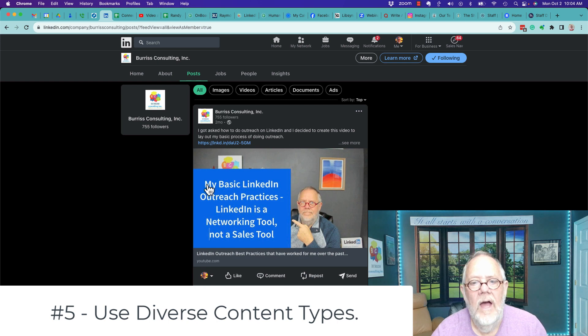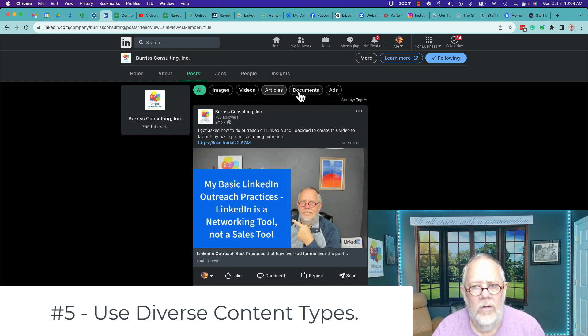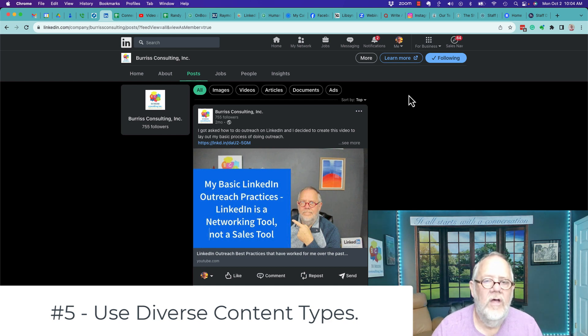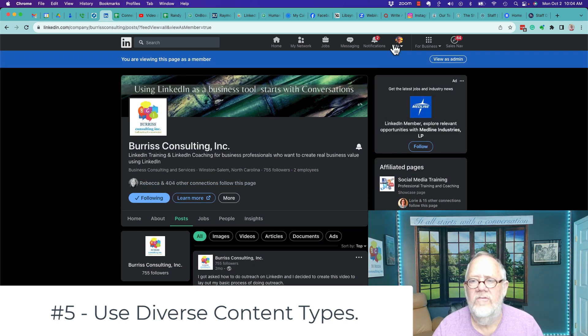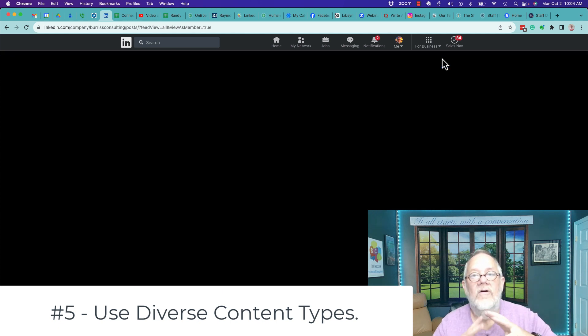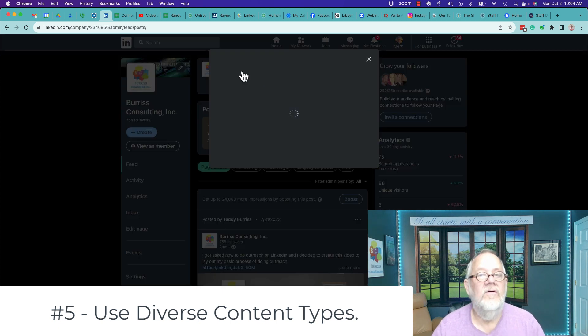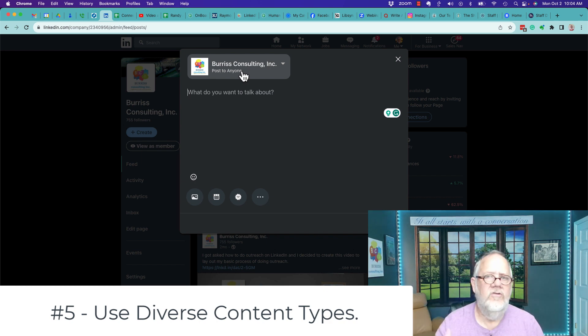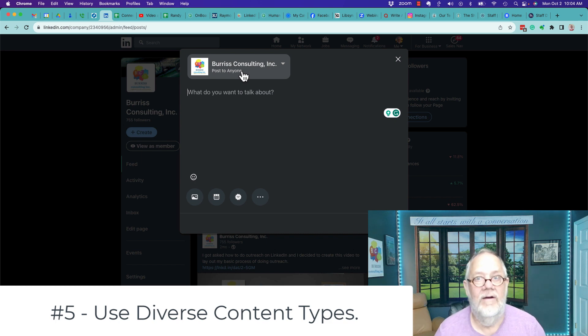Number five, diverse content. You have the ability to do images and videos and articles and documents and polls and job posts and kudos posts. You want to use as many of these as you can. Again, diverse content resonates with a more diverse group of people. If all you're doing is copying your blog post from your website to here, oh, I'll tell you right now, that'll fail.